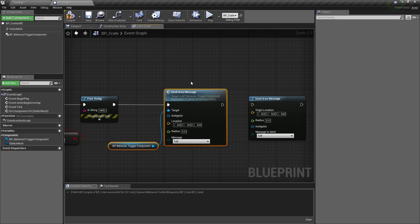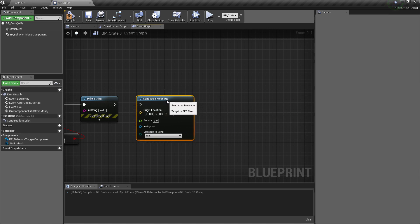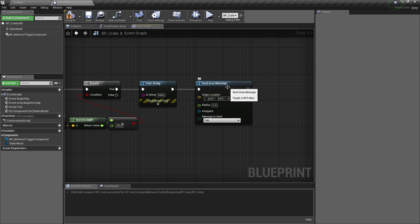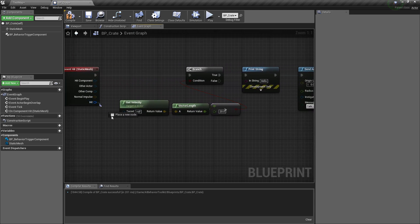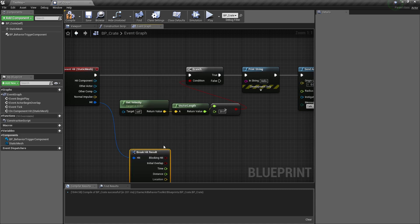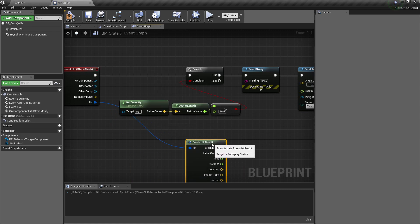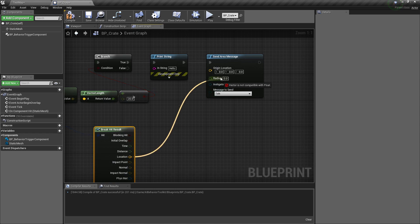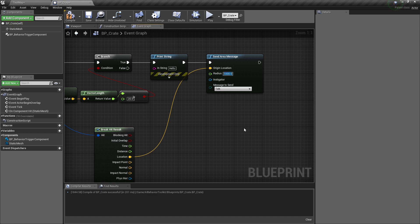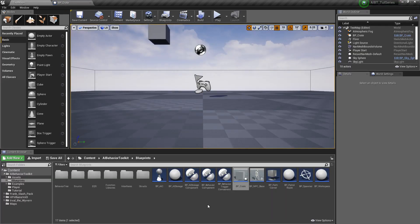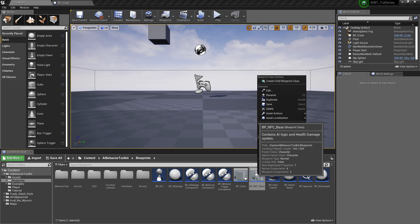So let's just use this global function right here. We send an area message and what we need to do here, drag this, break hit result. We want the location to be the origin and let's say a radius of 1000. Then the message to send is lure. Save that.